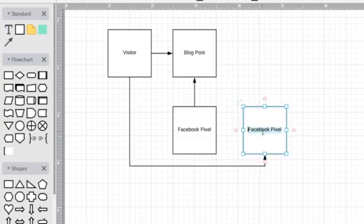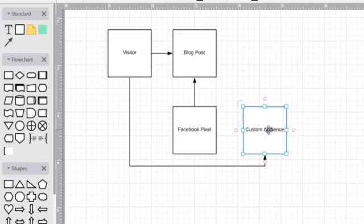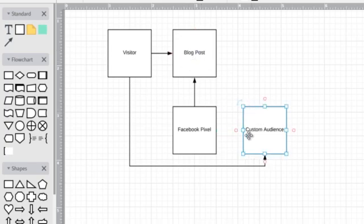And don't worry, we're going to explain all this later on. Now, this custom audience is going to allow us to say, okay, anybody who visits this page is now added to this audience here.